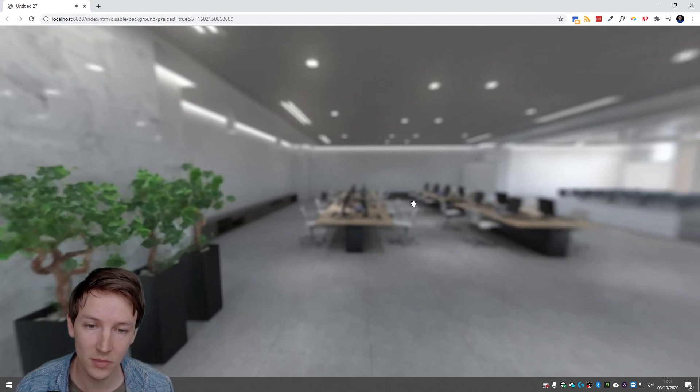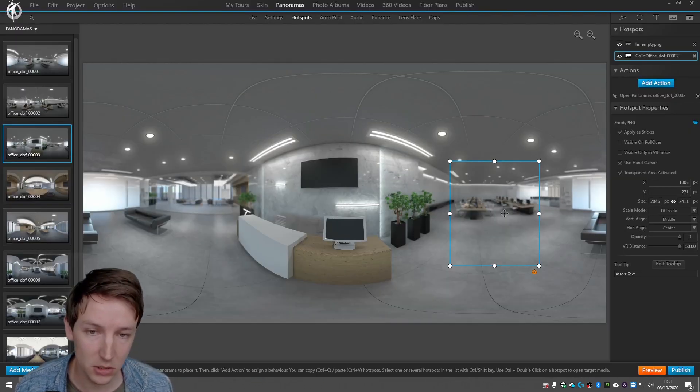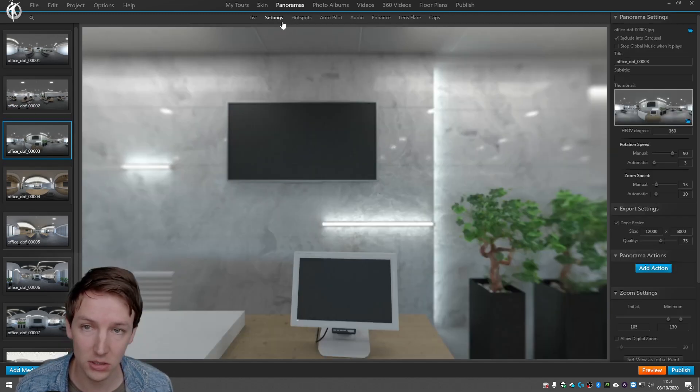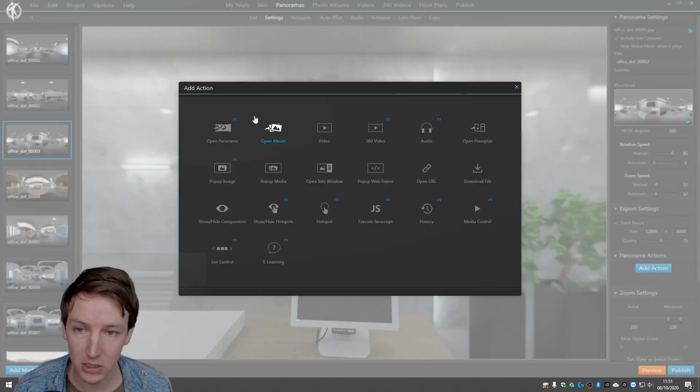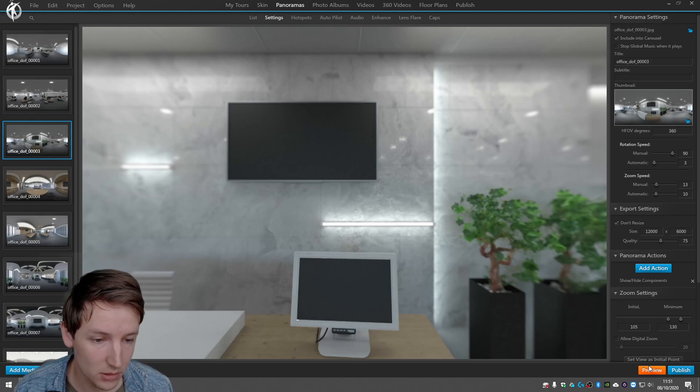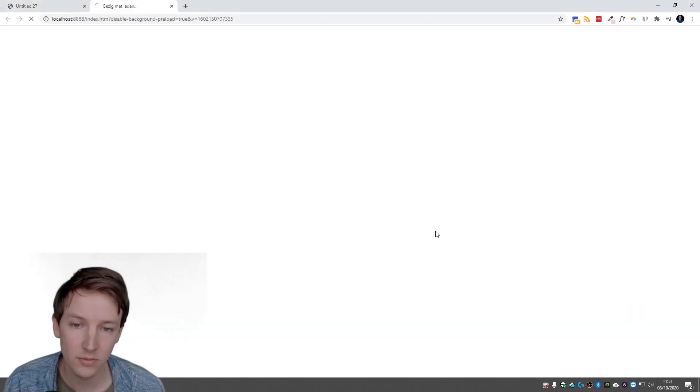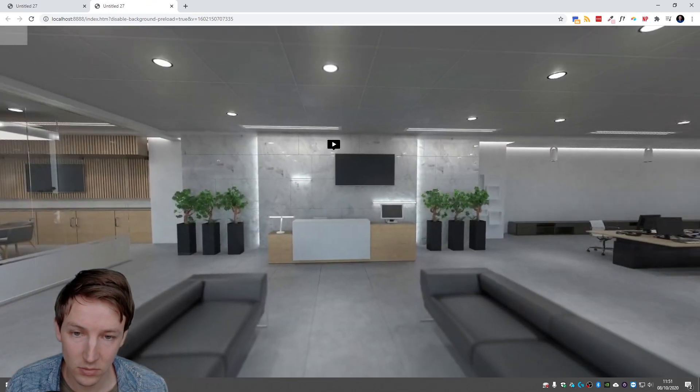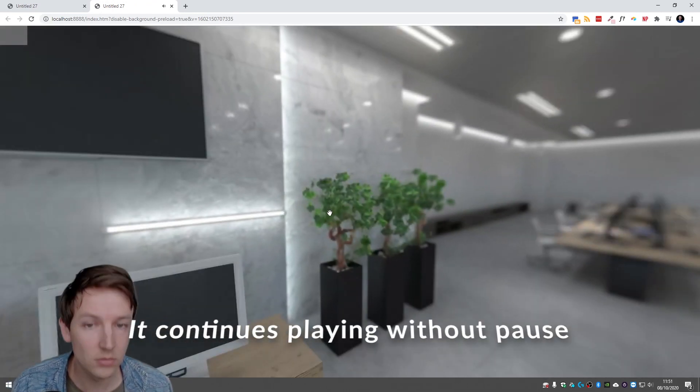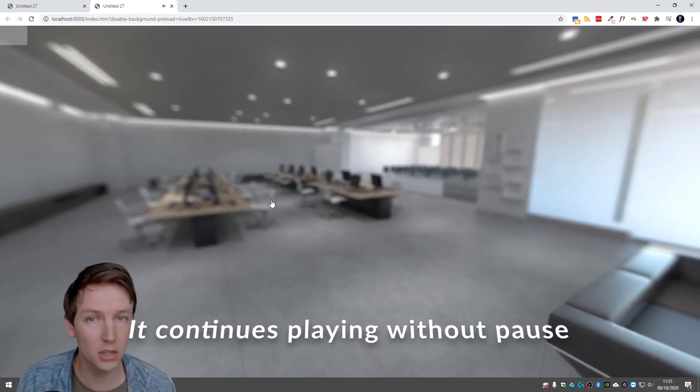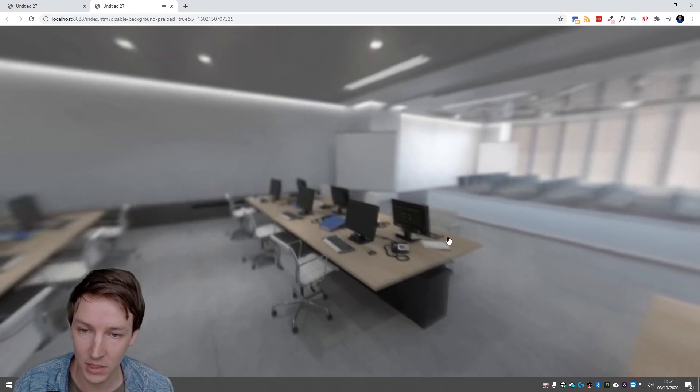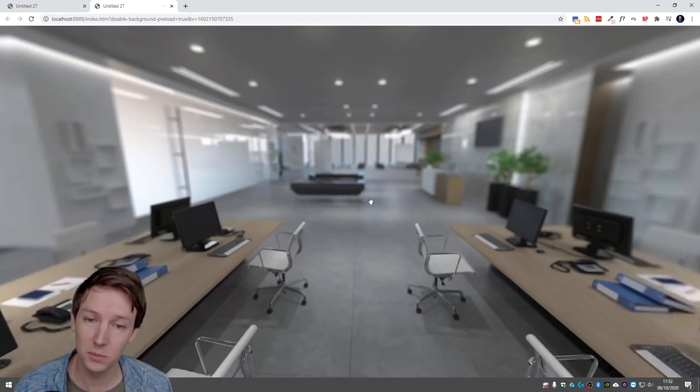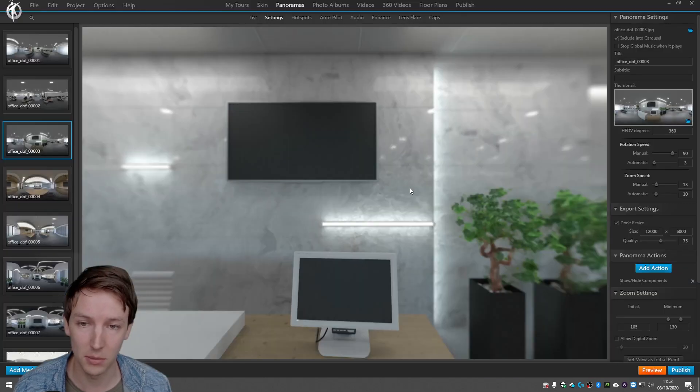So let's see what happens if we connect these two. Like as well in the second panorama we add the same action. So panorama actions, show hide components, music player, song one we are going to show. Say done, preview. I go to another panorama and it's gone. So let's play another song in this panorama.